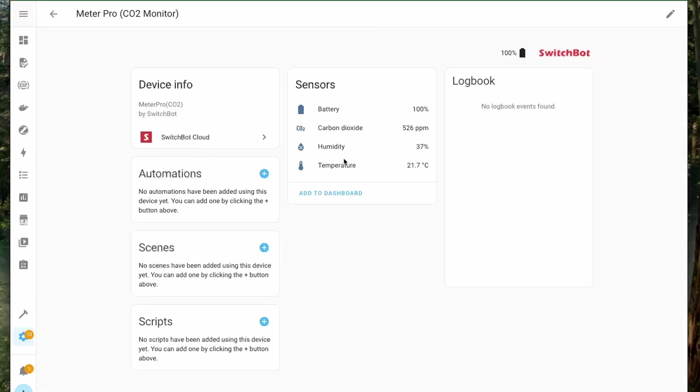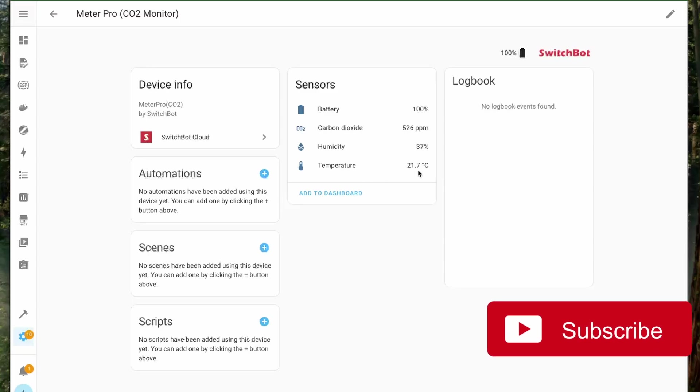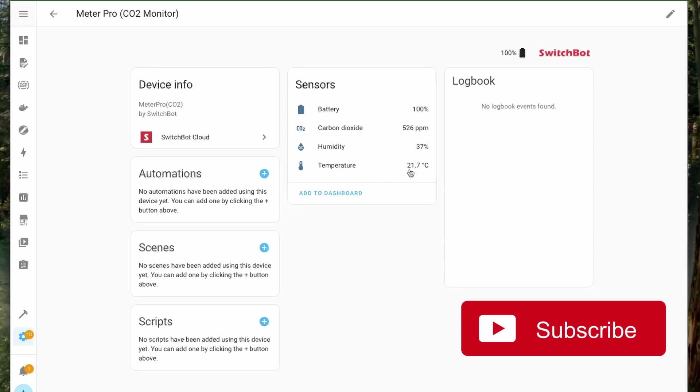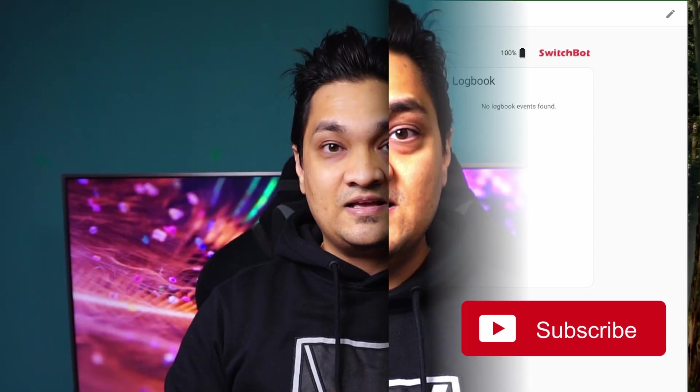Once you open this you get to see all the three devices: the hub, the pro, and the CO2 monitor. Inside this here you can see the carbon dioxide level, the temperature, and the humidity.